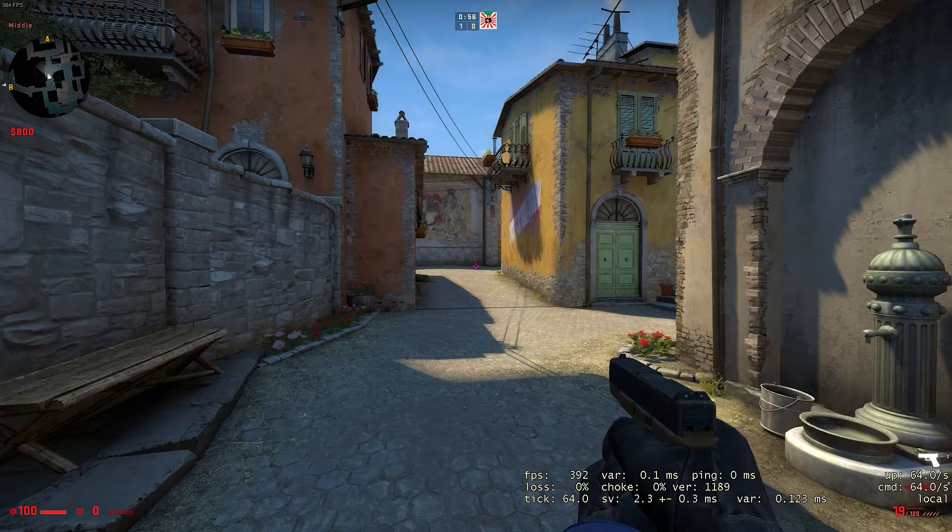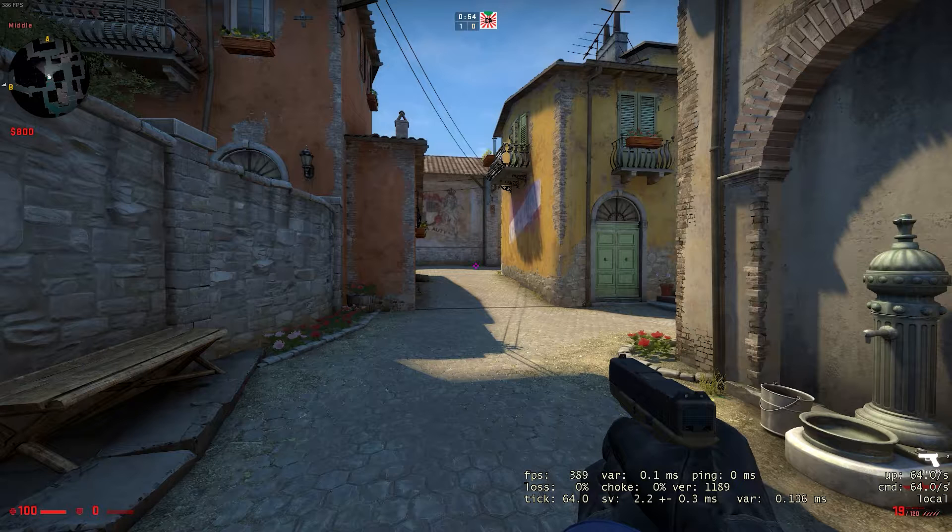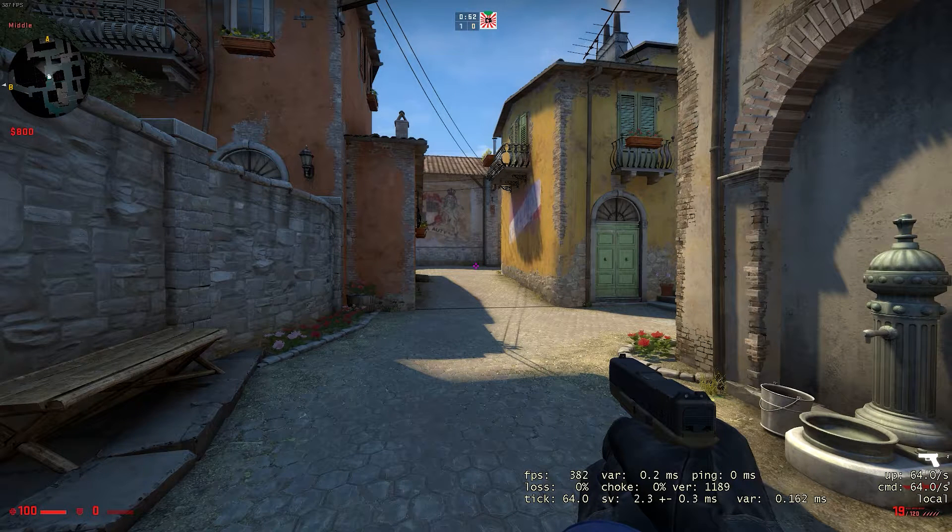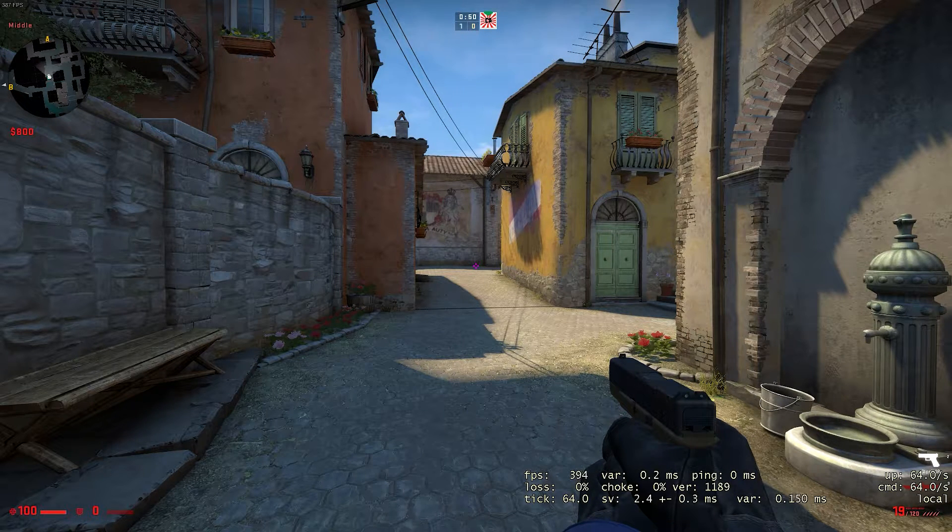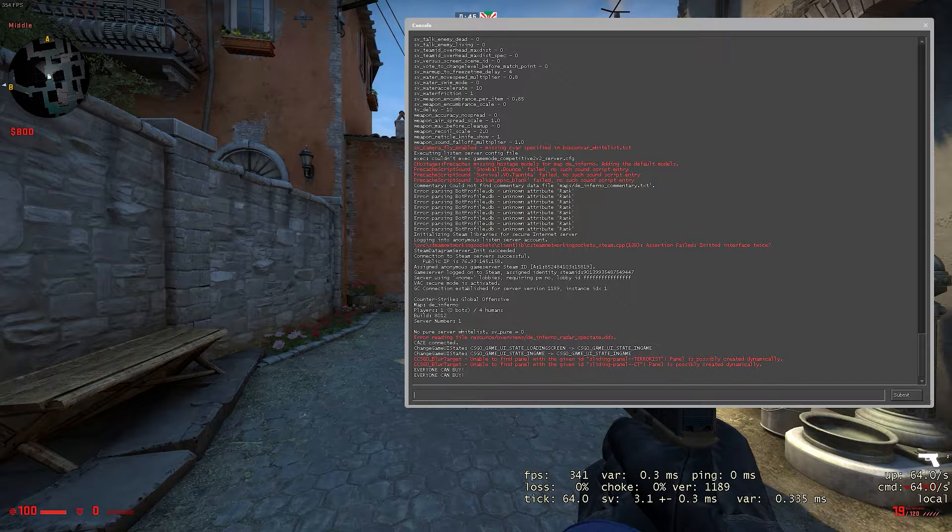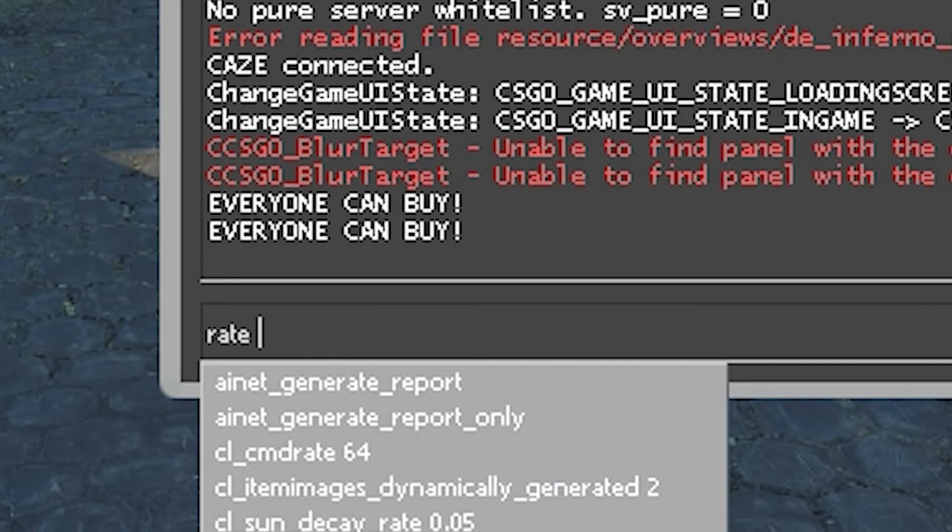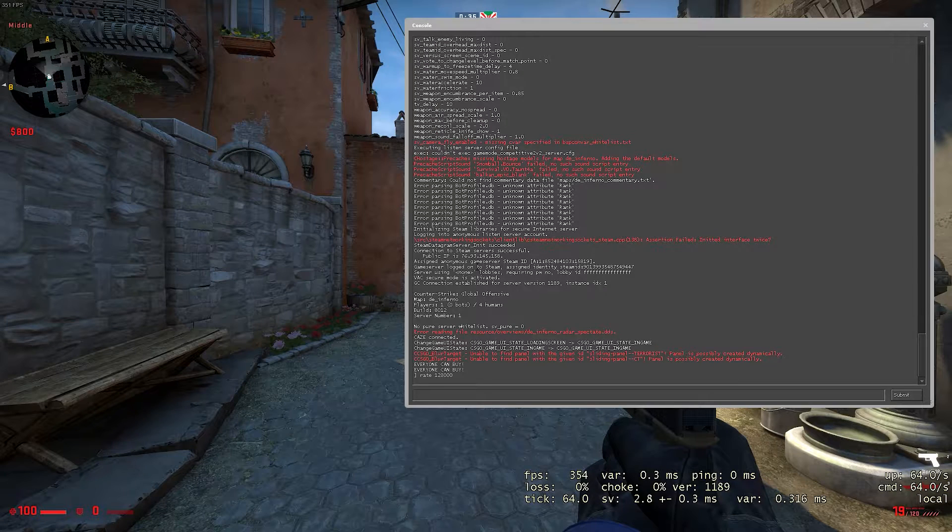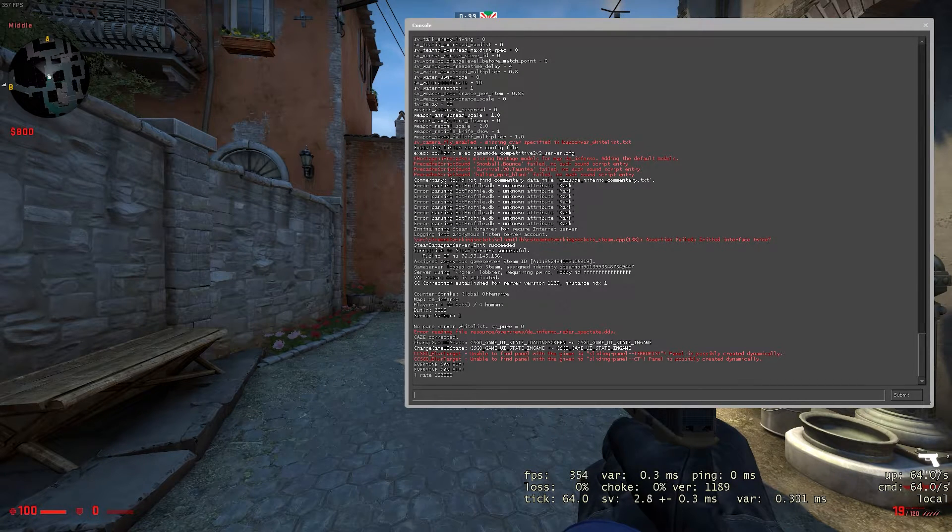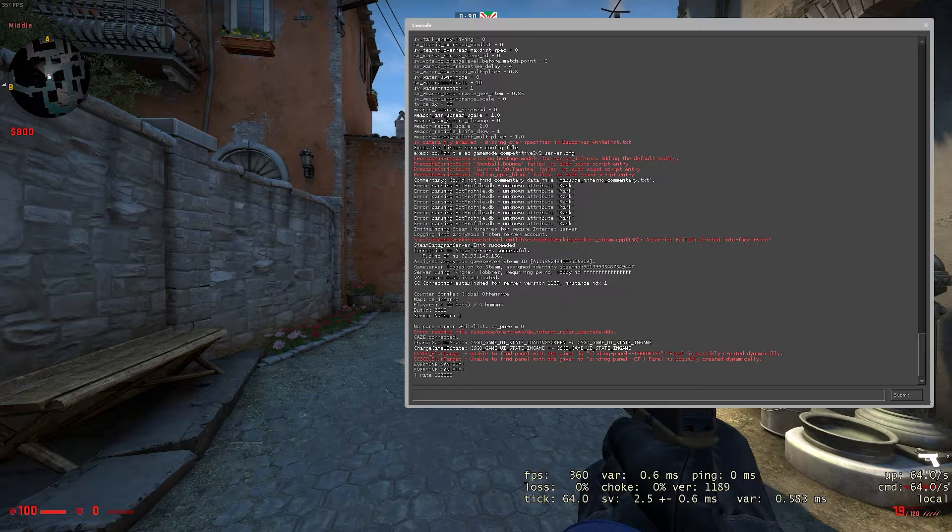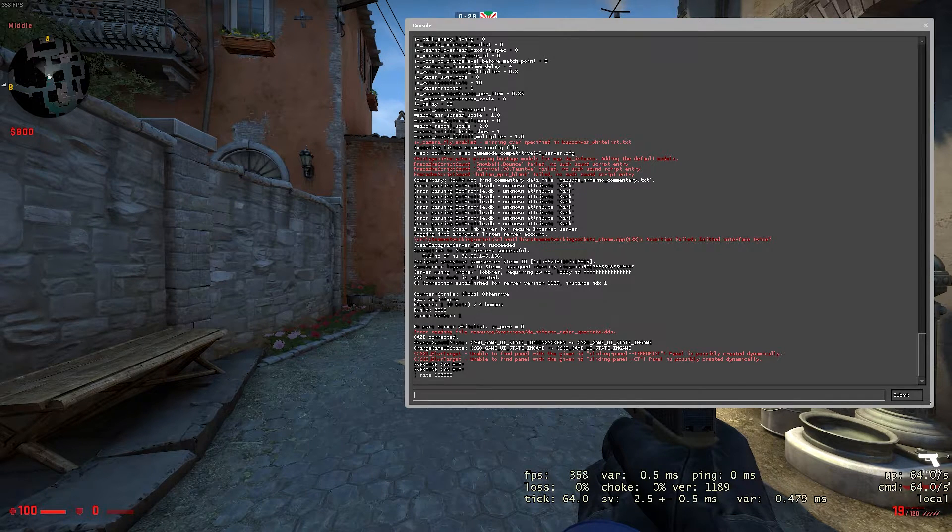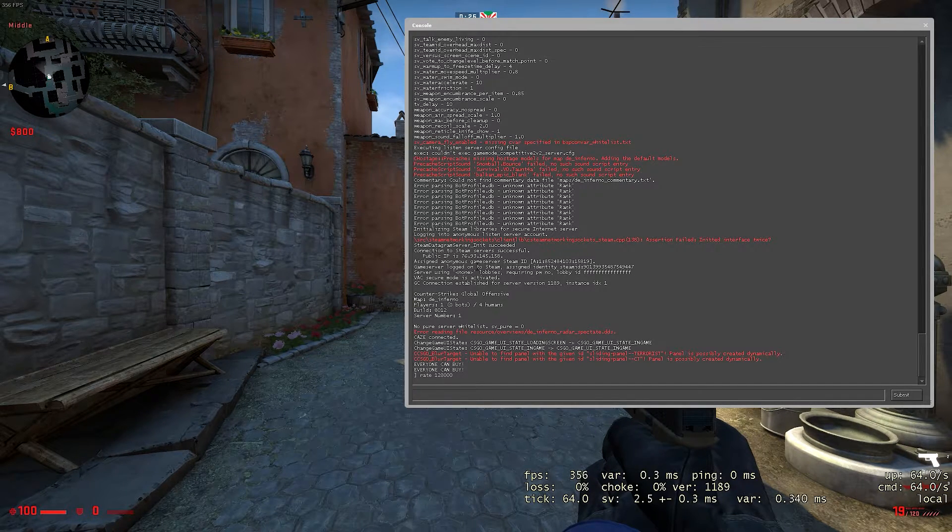Now, the main thing I did to fix this choke percentage number and bring it back down to zero is basically use the rate command in CSGO. All I did was open up my console, type in rate, and then 128,000 and hit enter. Now, what this is going to do is basically force your rate in CSGO. For those of you guys who don't know what rate is, the rate in CSGO is basically the connection speeds allowed to the CSGO servers.